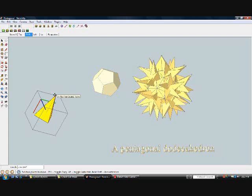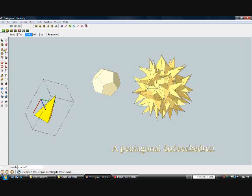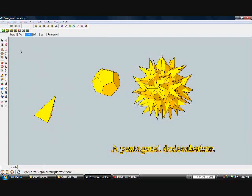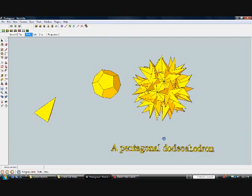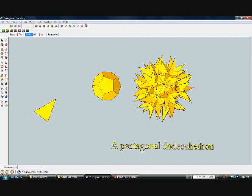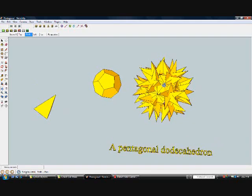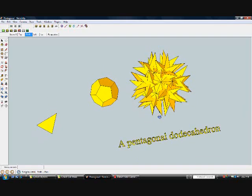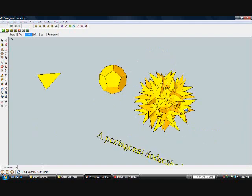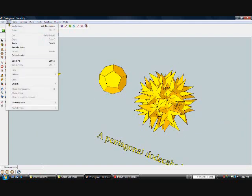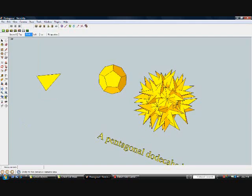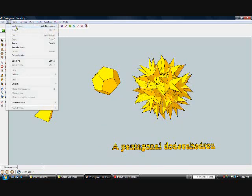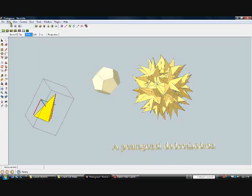In this case, I started out with a pentagonal dodecahedron. Each face has five sides, but one component is used five times on each face.